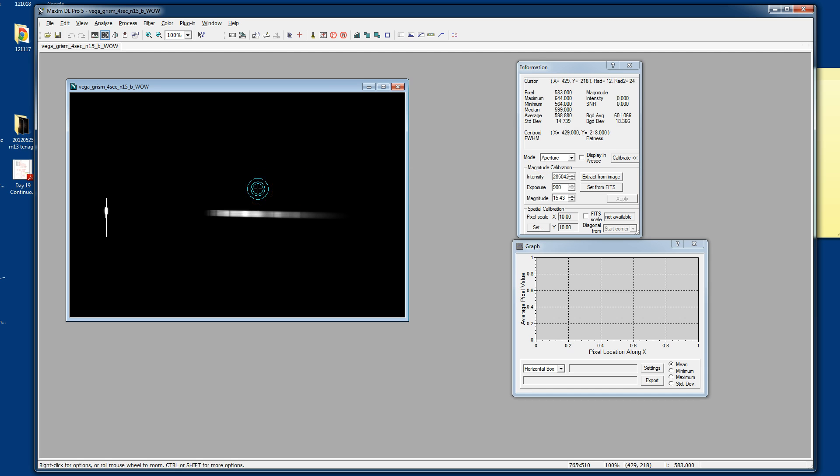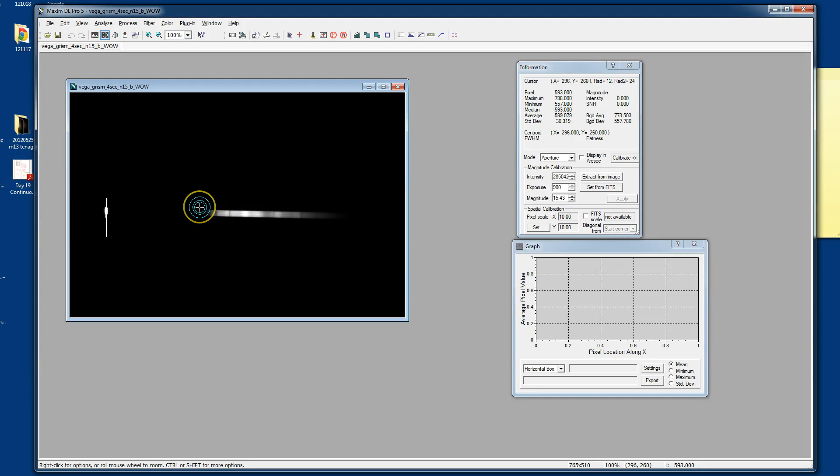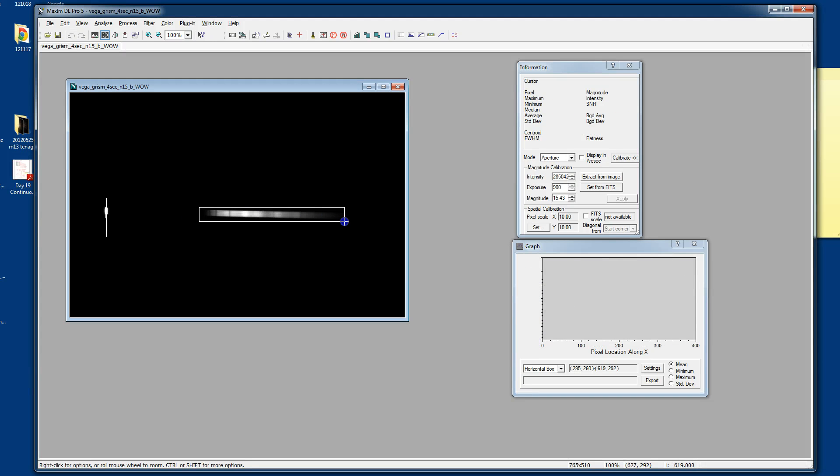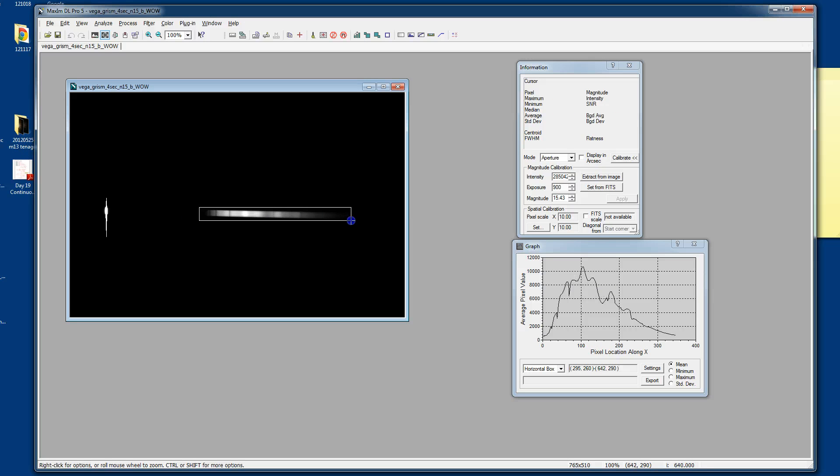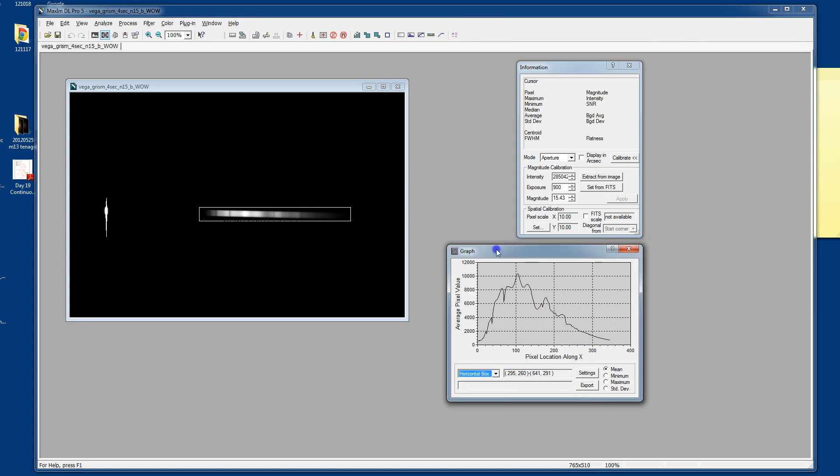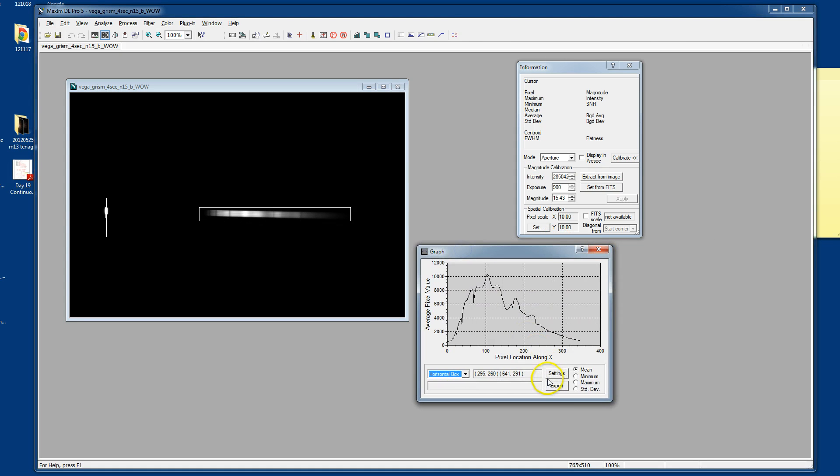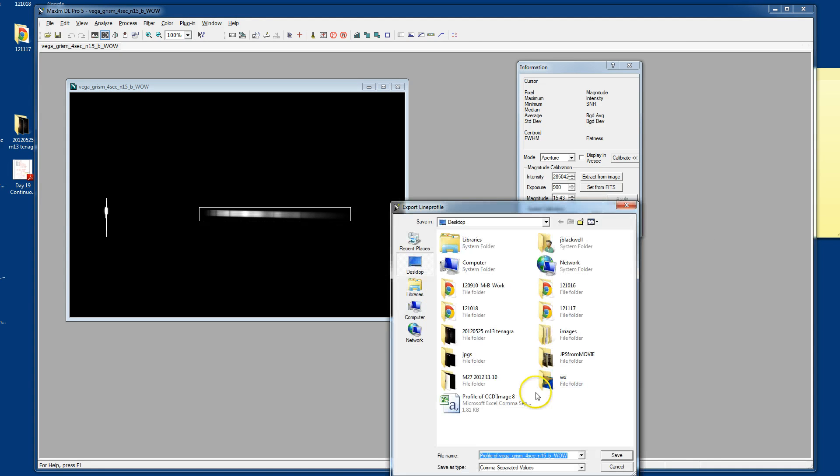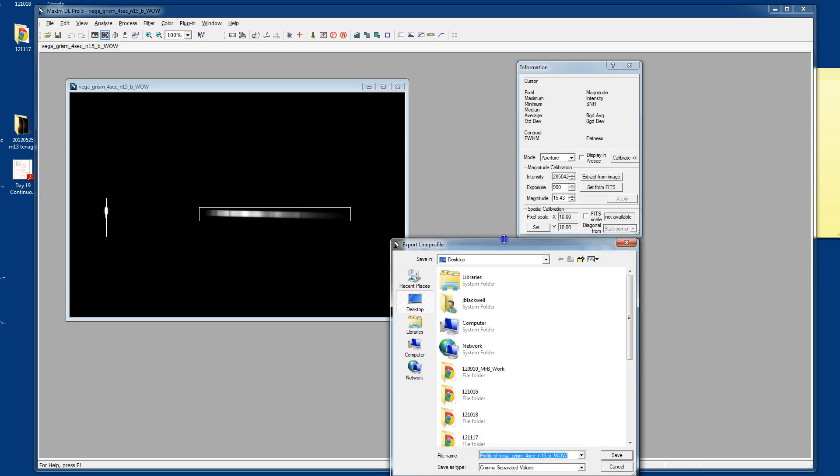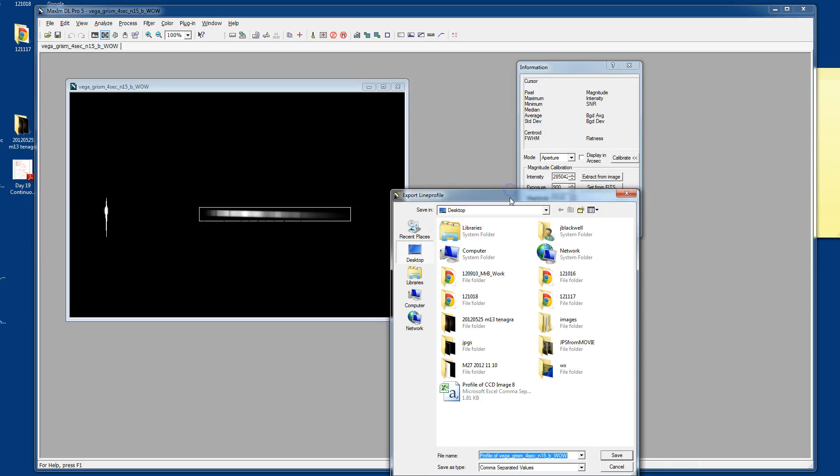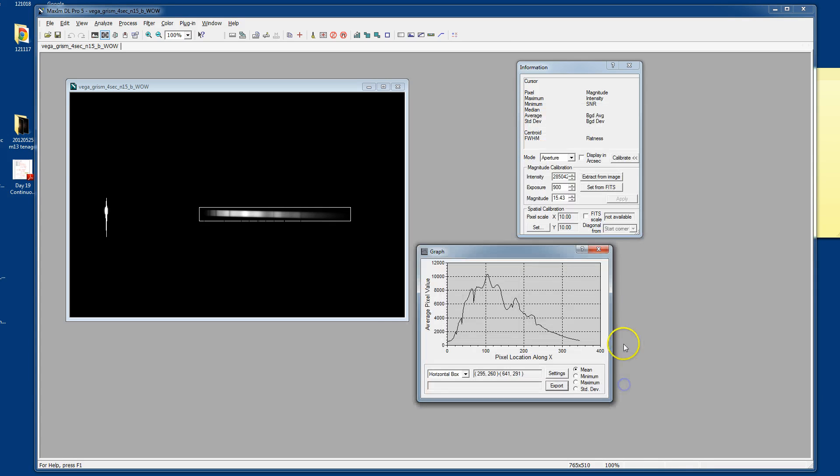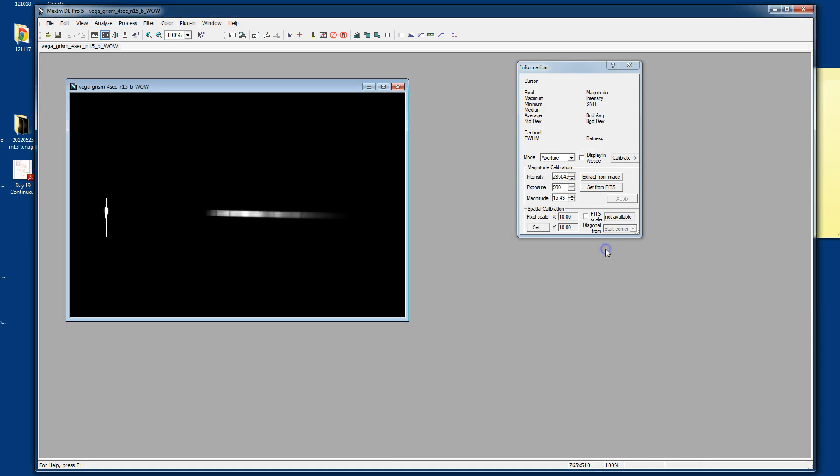If you wanted to export this using MaximDL, you certainly can. Literally just draw a box around the spectrum that you have. And then in your graph window, as before, you just hit the export button. And then you're allowed to save that off as a comma separated value. And that can be opened in Excel and plotted in Excel. So that's something you can do.